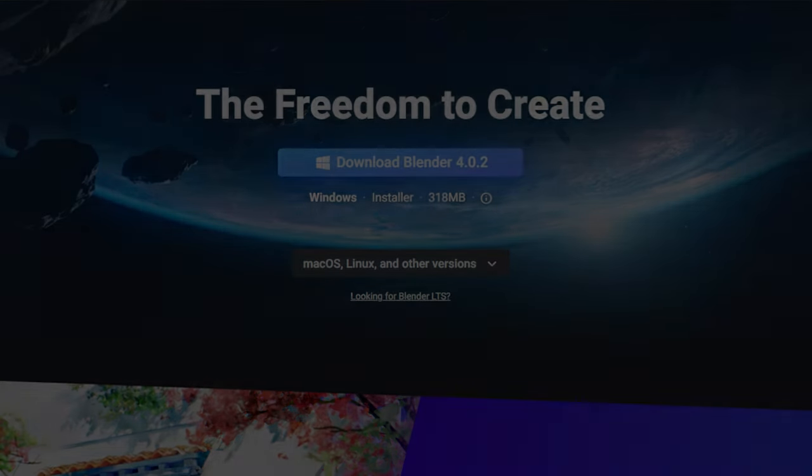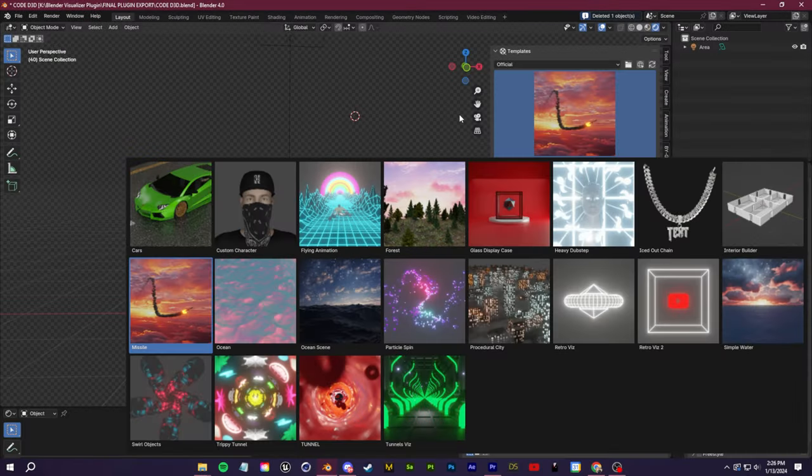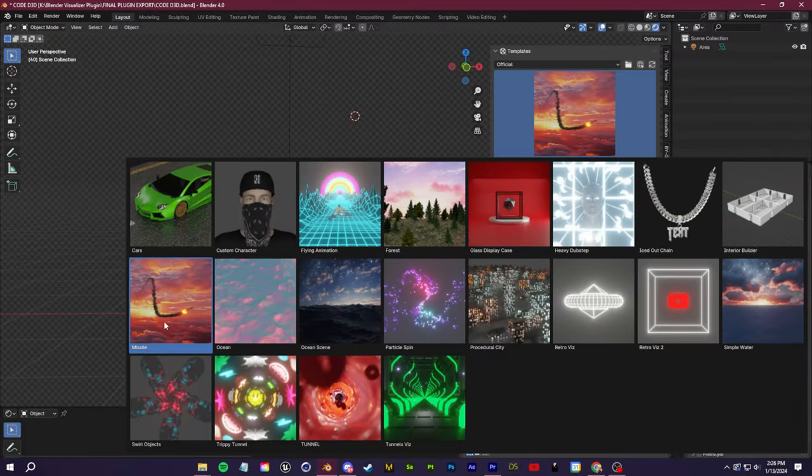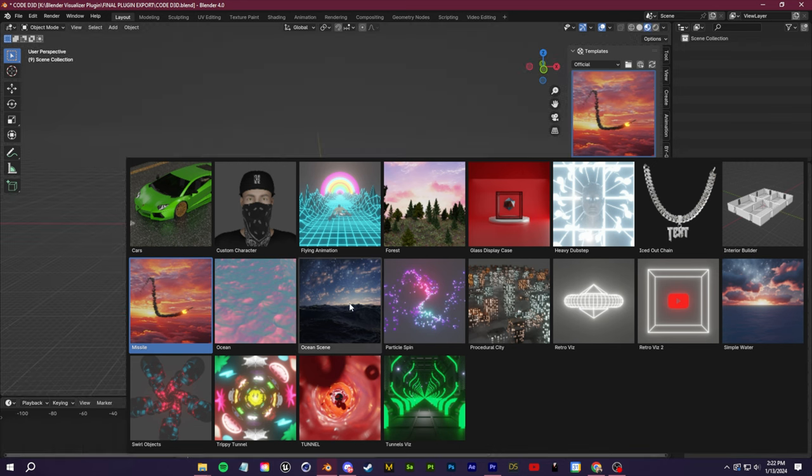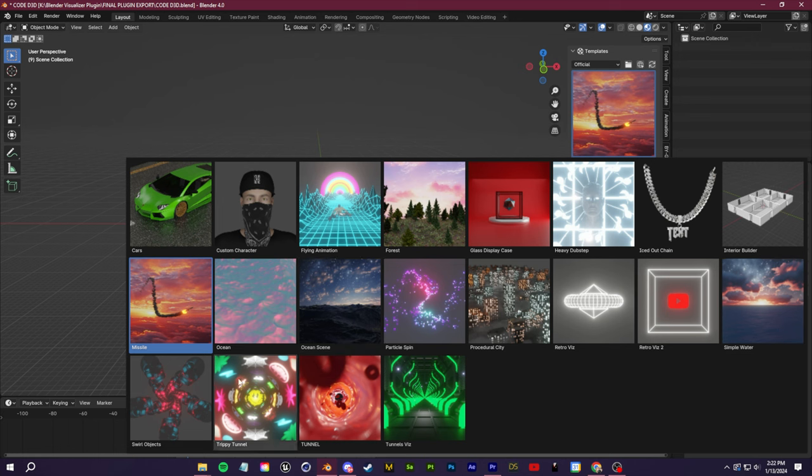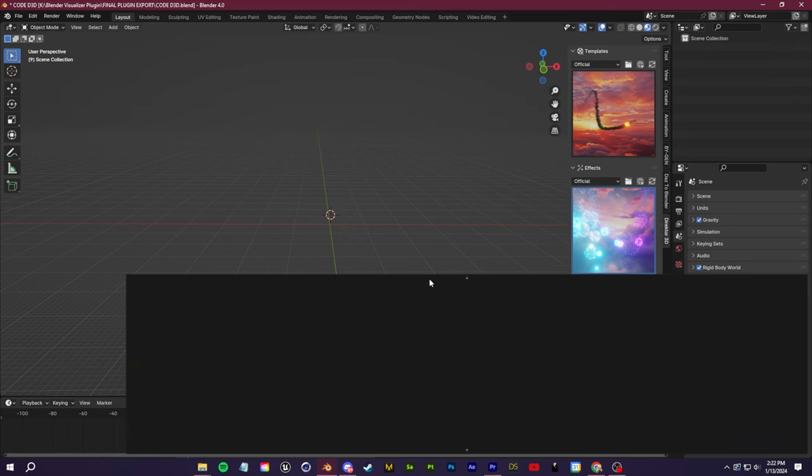Let's talk about everything that's new. Starting off with templates, we have a forest generator and interior builder, a new geo node missile system built using the new simulation nodes, a new ocean scene preset, water preset, and tunnel preset. In effects we have fireworks and a rain generator. Then you're getting a new panel called Backgrounds, which I absolutely love.